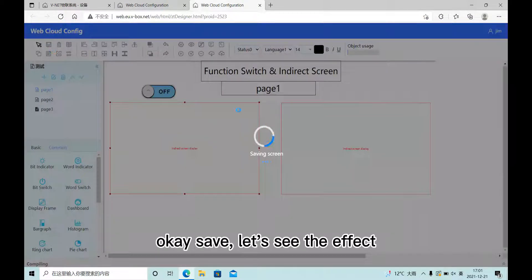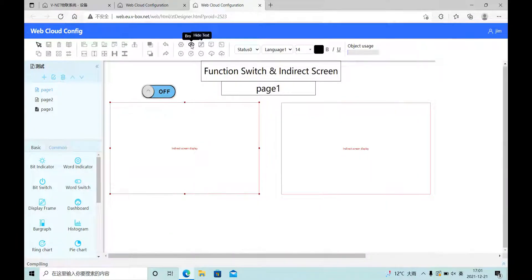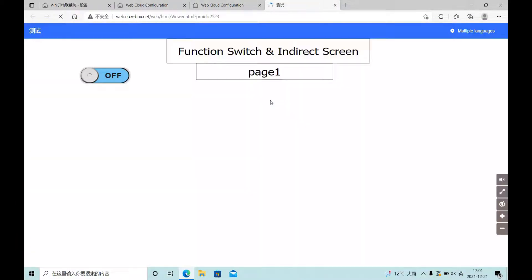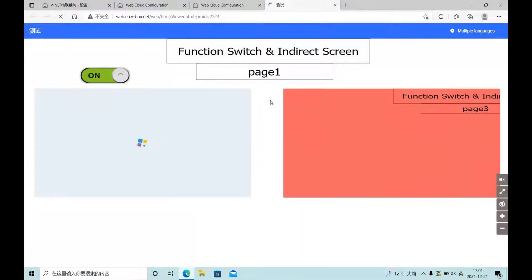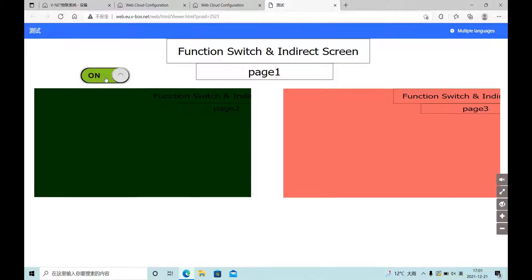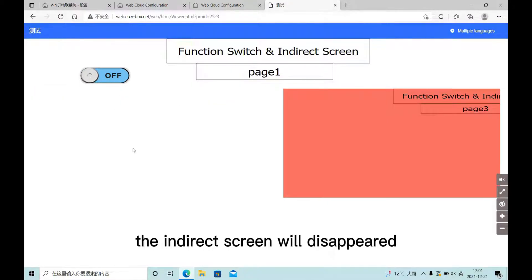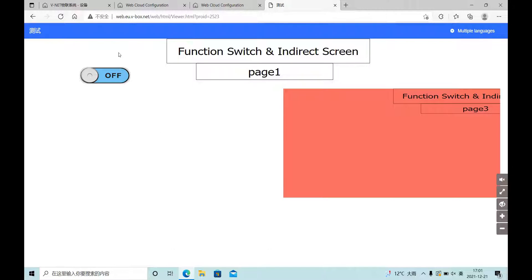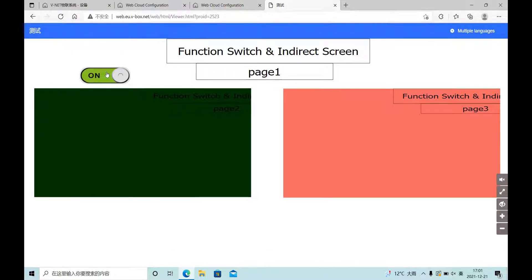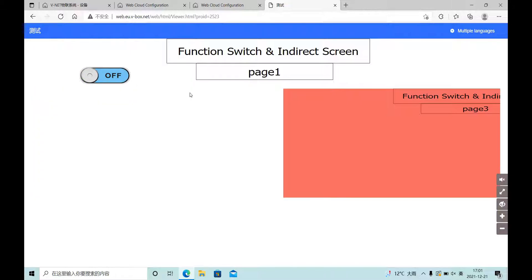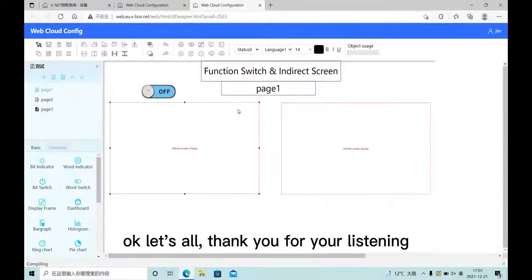Okay, save, let's see the effect. When the bit address turns off, the indirector screen will disappear. Okay, thank you for your listening.